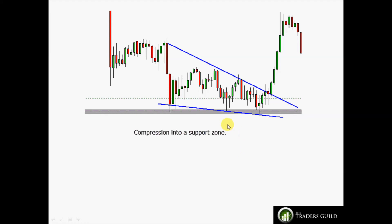Another example of a converging wedge moving into a support zone whilst rising, consuming demand to the point where price squeezes so much that we get the volatile, high-momentum breakout.